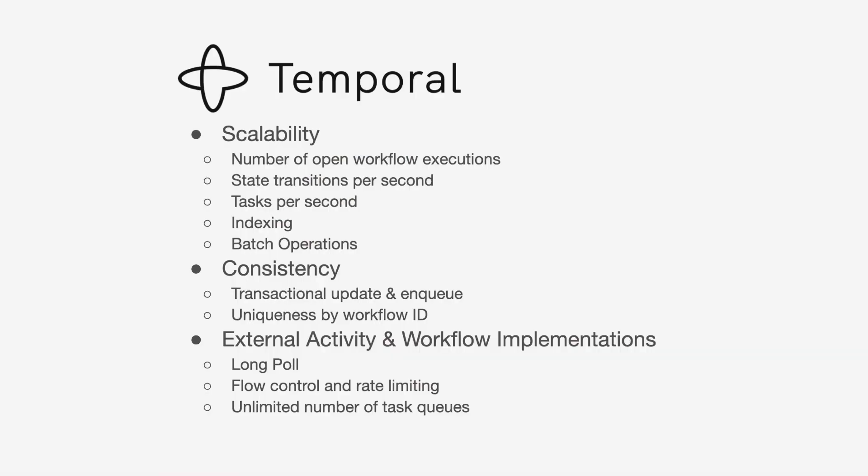Just to recap, Temporal is a technology that besides this awesome programming model of writing distributed code as reliable code using a programming language, it's highly scalable and scales the number of workflow executions. It's consistent, which is very important to avoid all sorts of race conditions. It allows running pluggable activities and even workflow implementations outside of the cluster, which allows very high flexibility. You can write your workflows and activities in practically any language in the future.